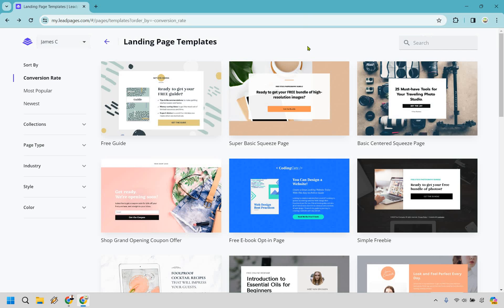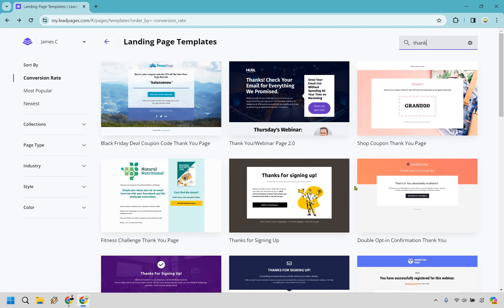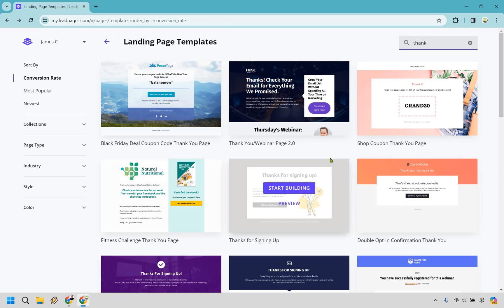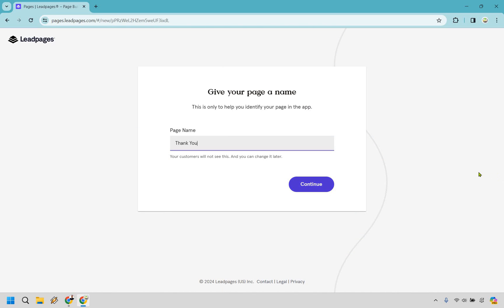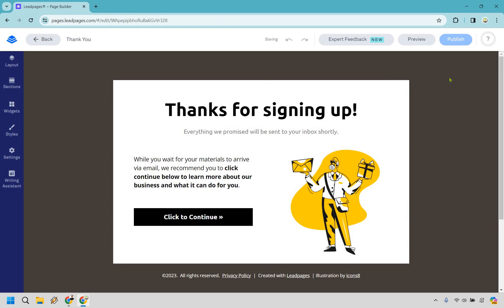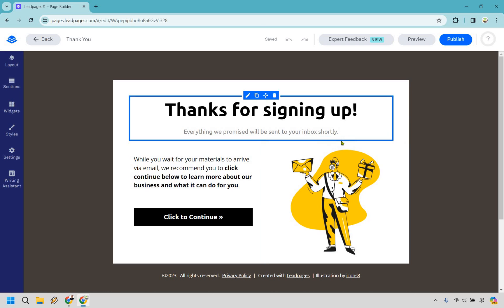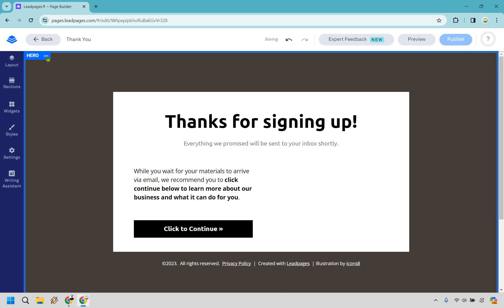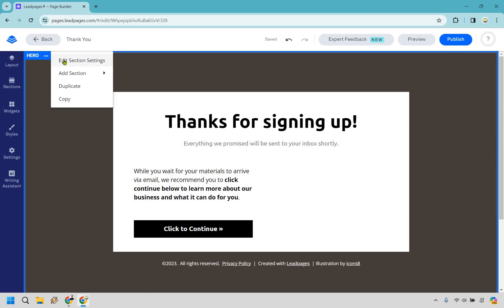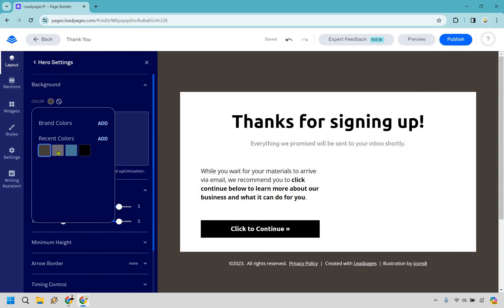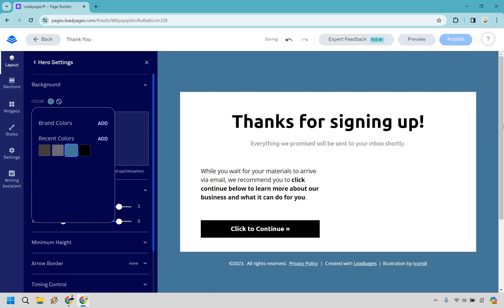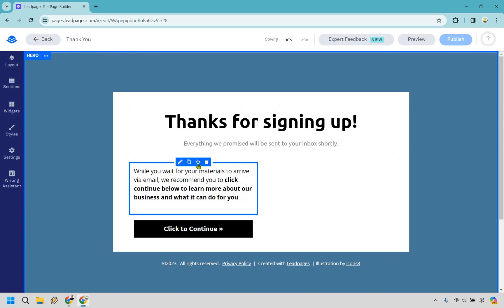The free cheat sheet page is now published. Now let's go back and create a thank you page. If we type in 'thanks' or 'thank you,' we get templates like 'Thanks for Signing Up' or 'Thanks for Purchasing.' I think this one looks great — it's kind of similar. We can remove the picture and change the background color. I'm just going to call this 'Thank You' and click Continue. Let's change the background to something similar to the green we used on the squeeze page for visual synergy.